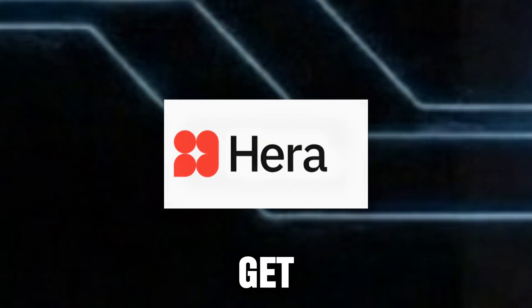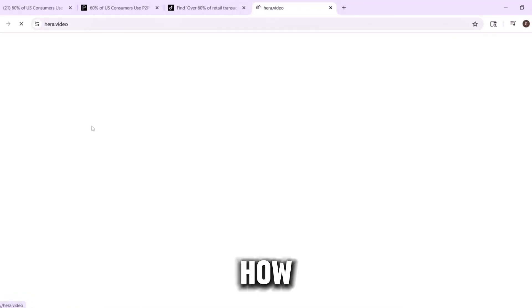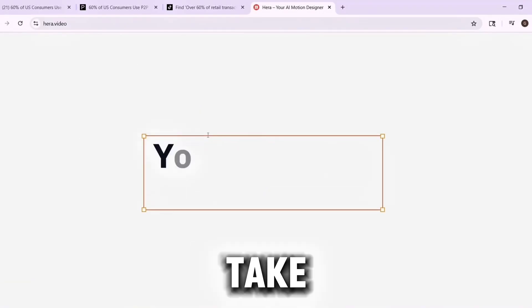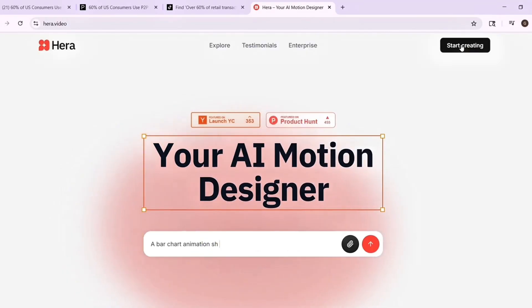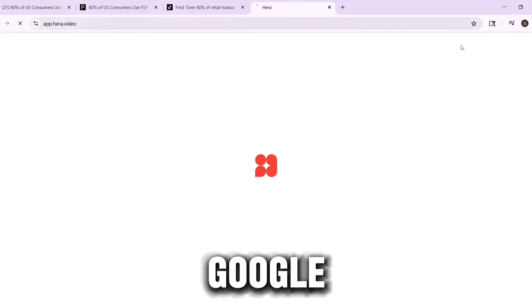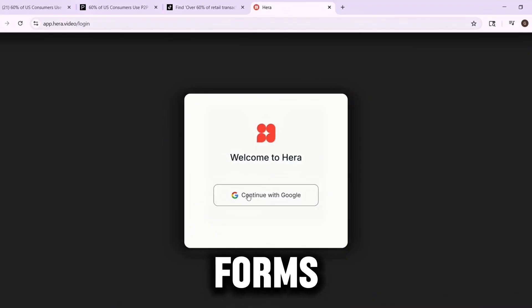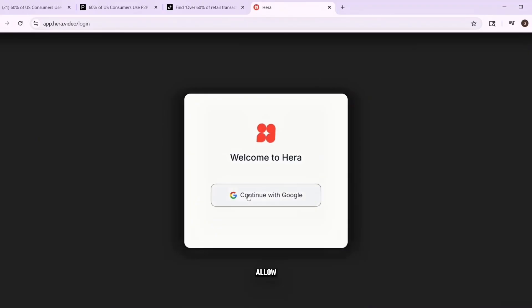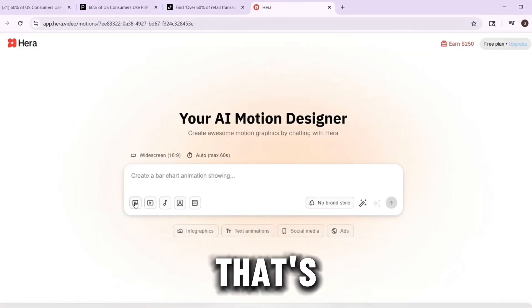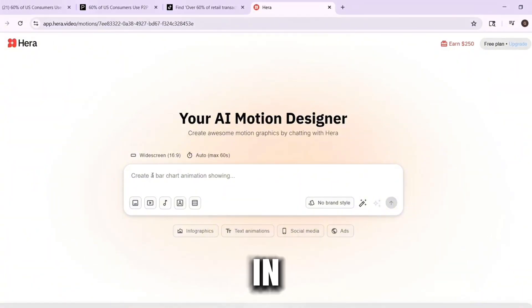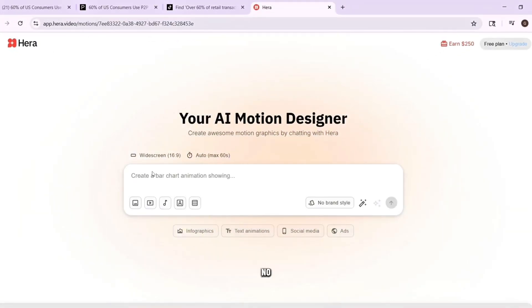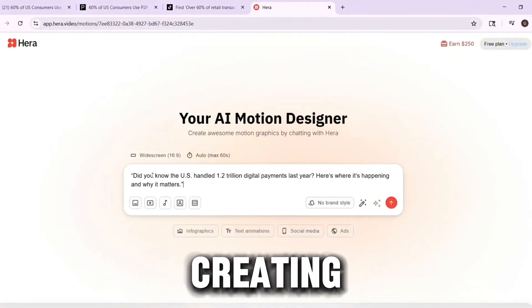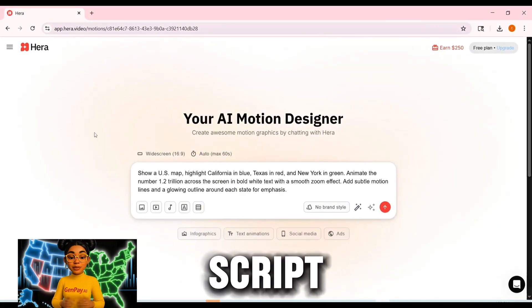Step two: turn it into motion. Before we start creating, you need to get into Hara. Click the link in the description — it will take you straight to Hara's sign-up page. Hit the 'Get Started' button at the top right, choose 'Continue with Google.' You can use any Gmail account — no long forms, no credit card required. Allow access and you're done. Once you're signed in, Hara drops you on a clean, simple dashboard with a big text box and tools ready to use. No downloads, no installs — just start typing and creating.